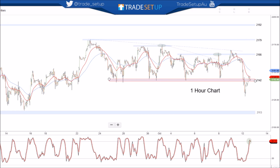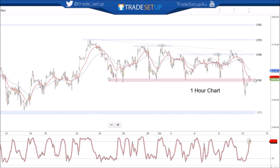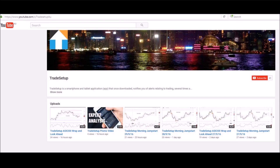Anyway, that's it for today. We'll speak again tomorrow. Don't forget, traders, you can go to our YouTube channel to subscribe — just go to www.youtube.com/c/tradesetupAU — and you can view all the uploaded videos we've taken so far.